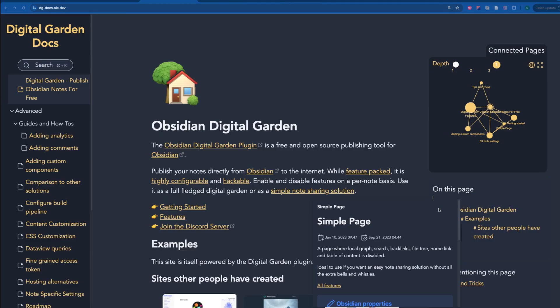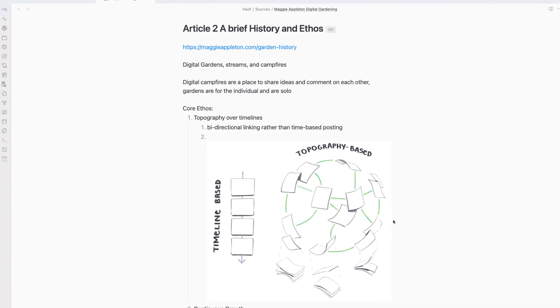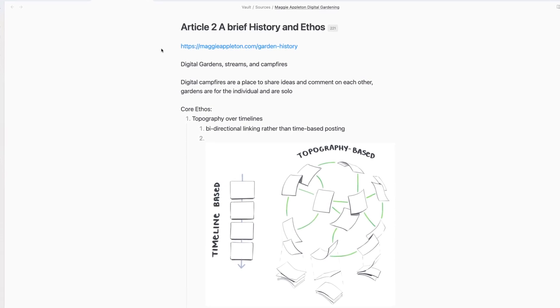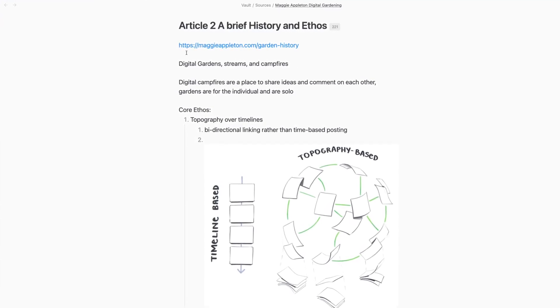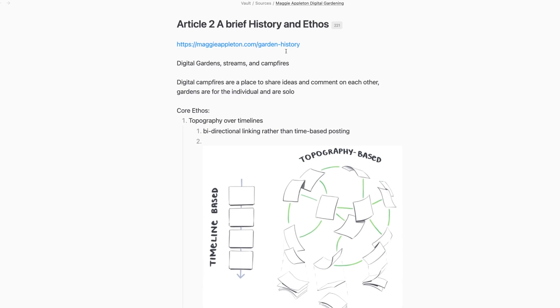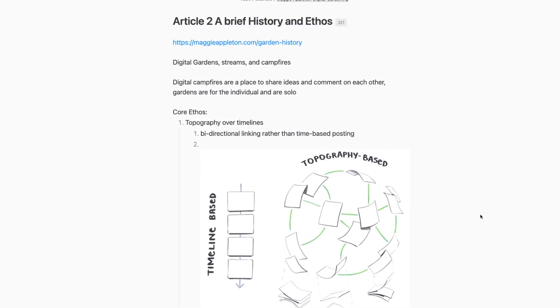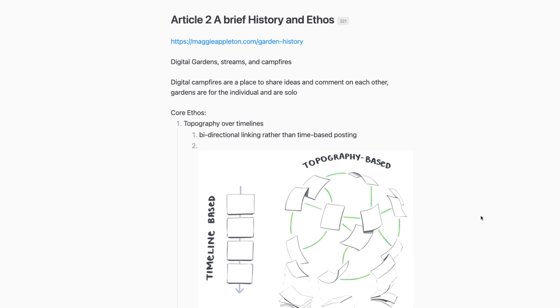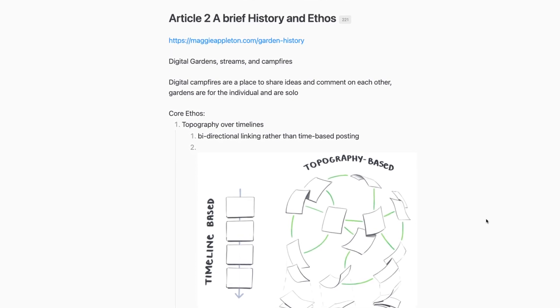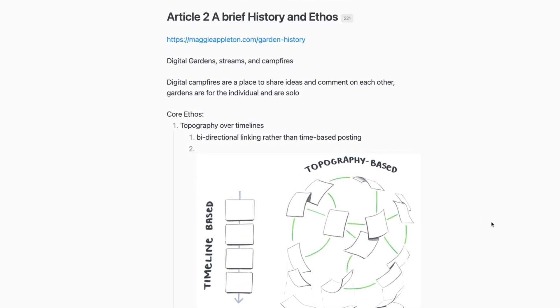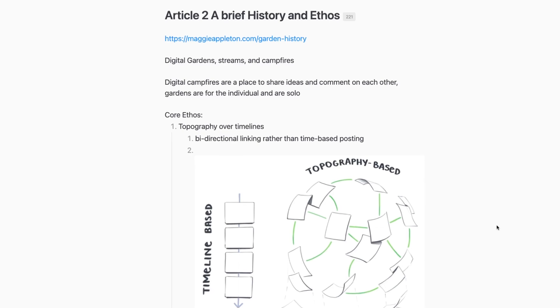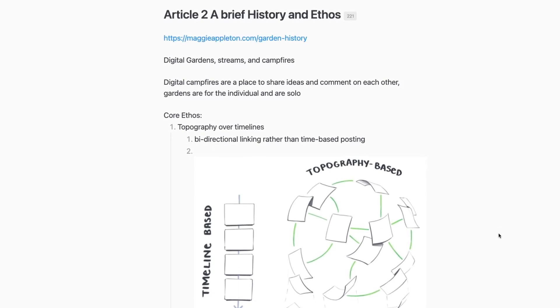I wanted to quickly go over what exactly a digital garden is and why I'm using this plugin so that you have some more context on how it all works. If you're new to digital gardening, I highly recommend checking out this article by Maggie Appleton at maggieappleton.com/garden-history. In it, she goes through the ethos and philosophy of building a digital garden, and why it is potentially not a replacement for a traditional blog system, but an add-on for one.